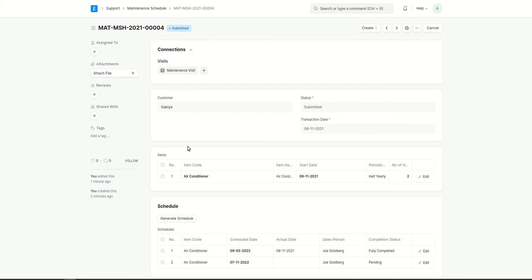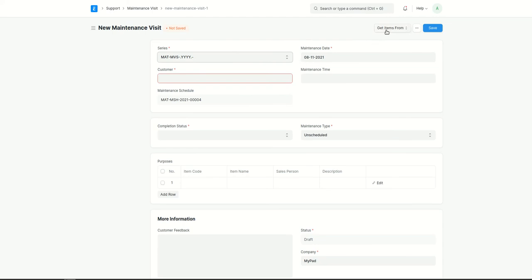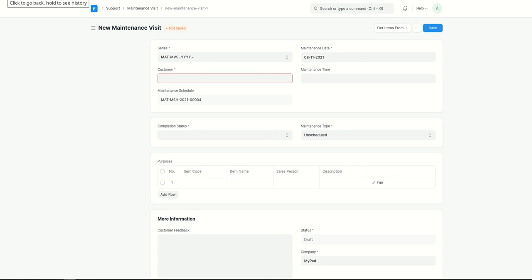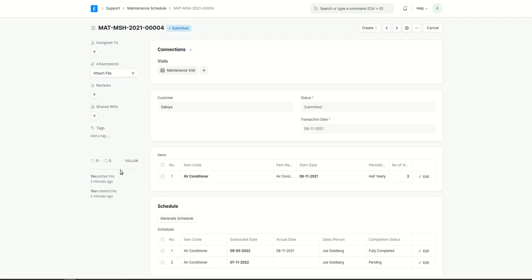You can also create a maintenance visit directly. Going to add maintenance visit, you can see that a maintenance visit can also be created from a warranty claim, or directly from a sales order. I hope you understood everything about the maintenance visit and the maintenance schedule. Thank you so much for watching.